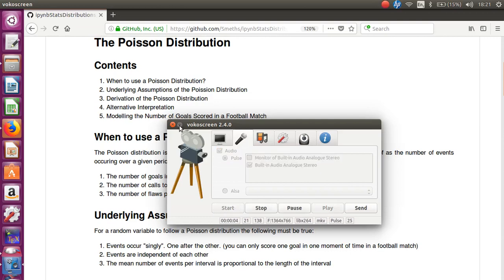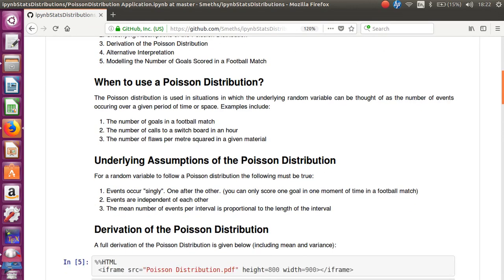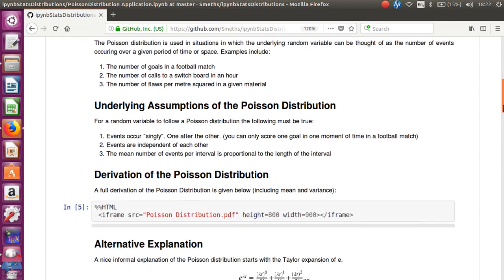Hello. This video is going to focus on the Poisson distribution. Specifically, I'm going to look at the underlying assumptions when you would use a Poisson distribution and the application. I'm not going to focus on the underlying theory, but I will do that in the next video.